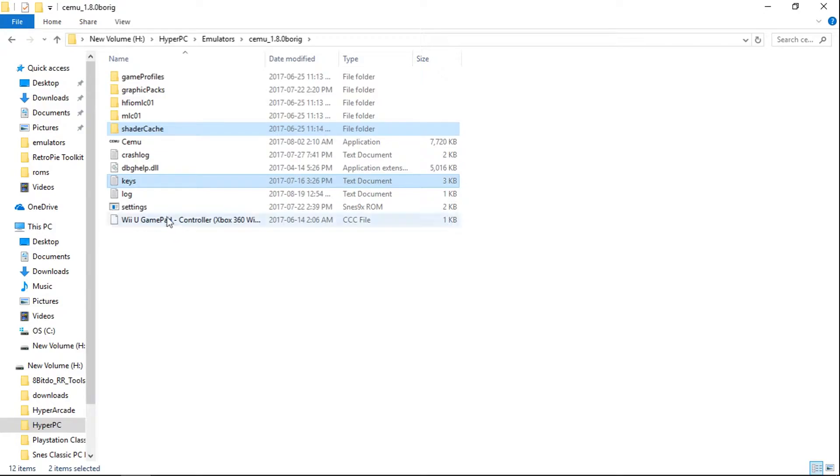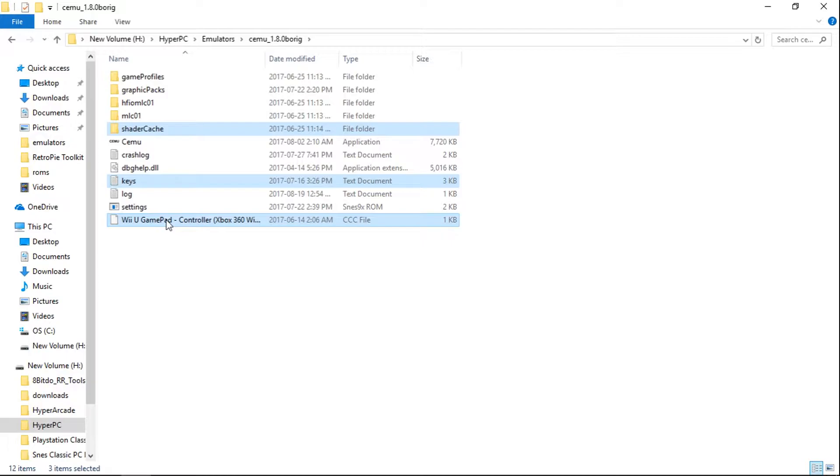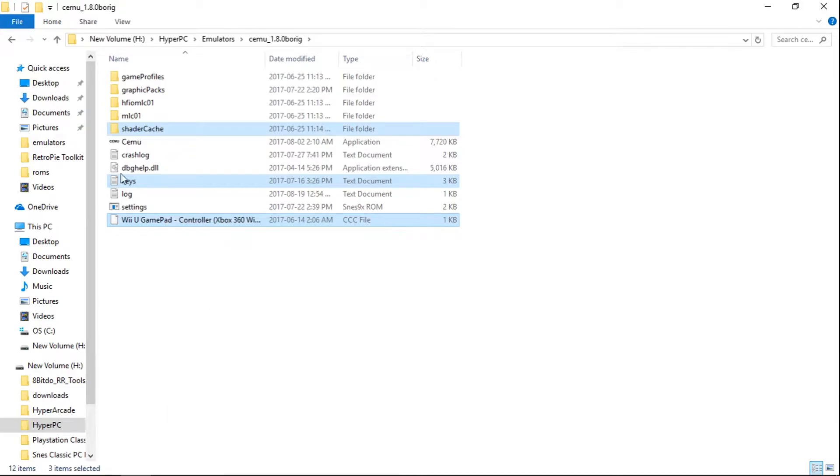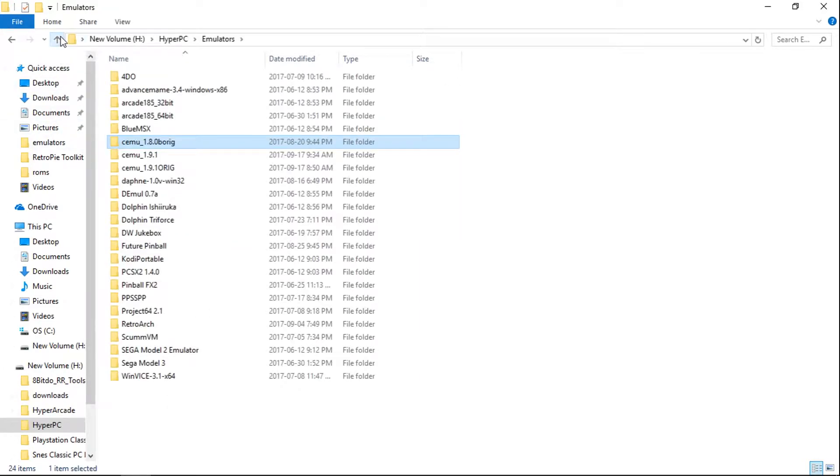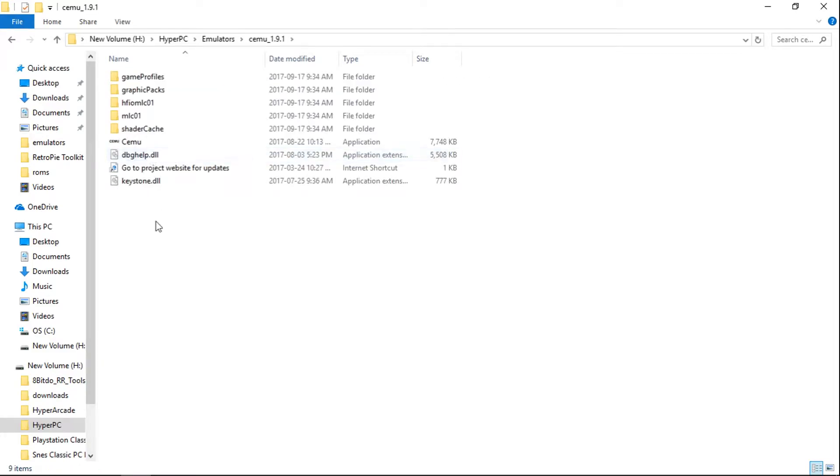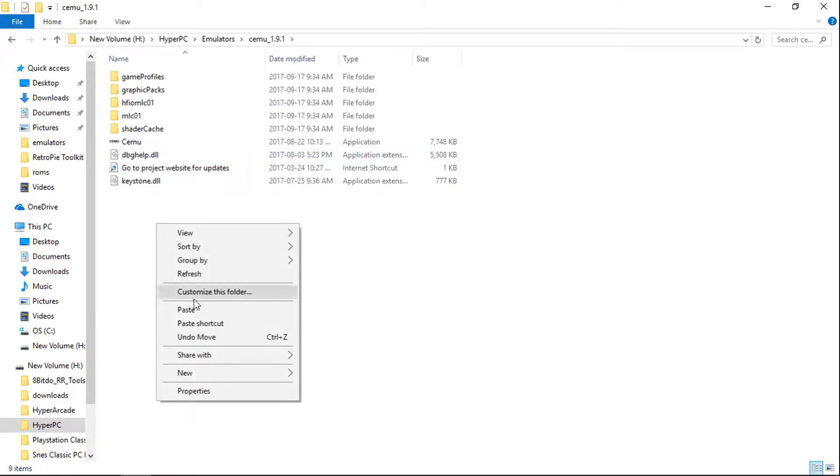And I always take my Wii U gamepad, so hold CTRL, left click. And you would take all three of these and right click, copy. And we're going to go into our 1.9.1 and just paste them in here.